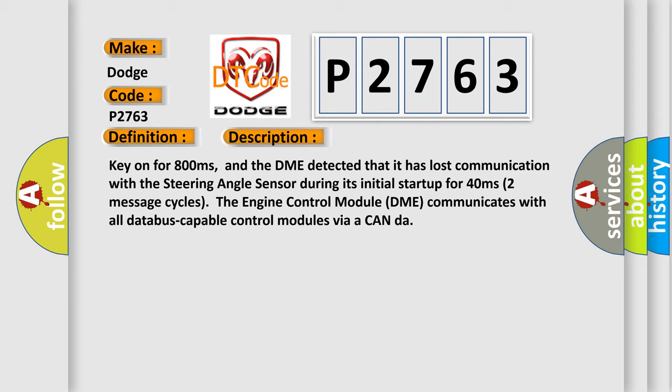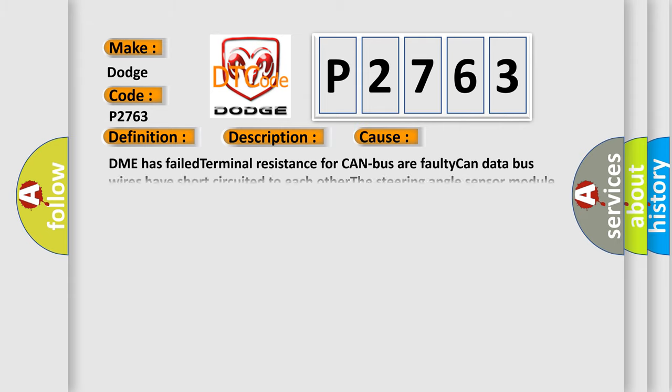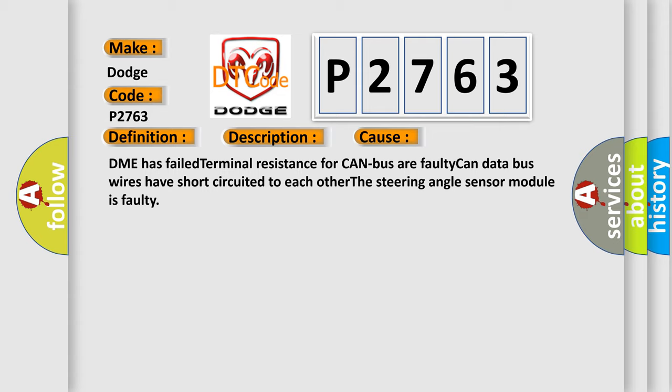This diagnostic error occurs most often in these cases: DME has failed terminal resistance for CAN bus or faulty CAN data bus wires have short-circuited to each other. The steering angle sensor module is faulty.